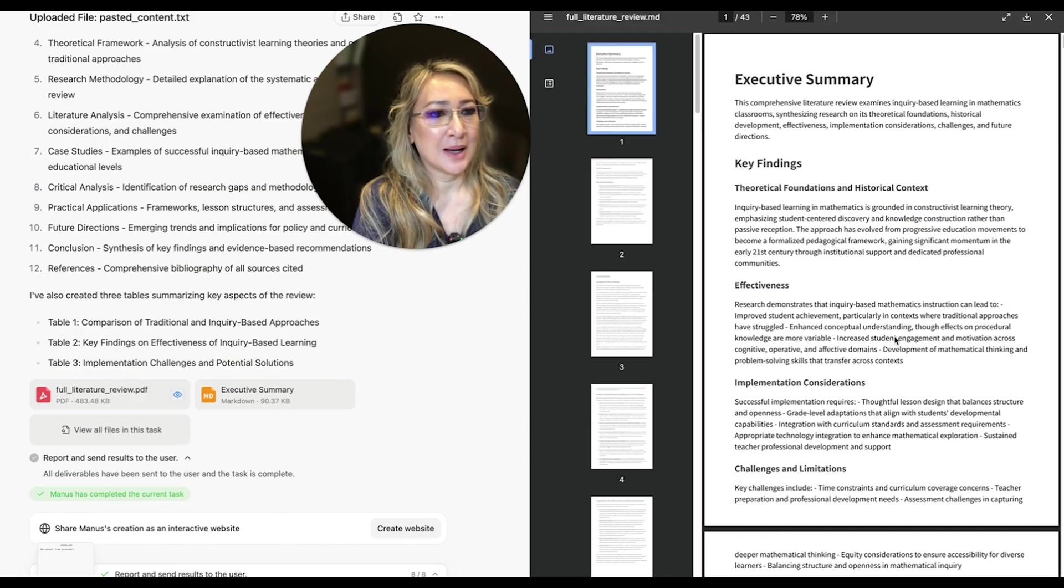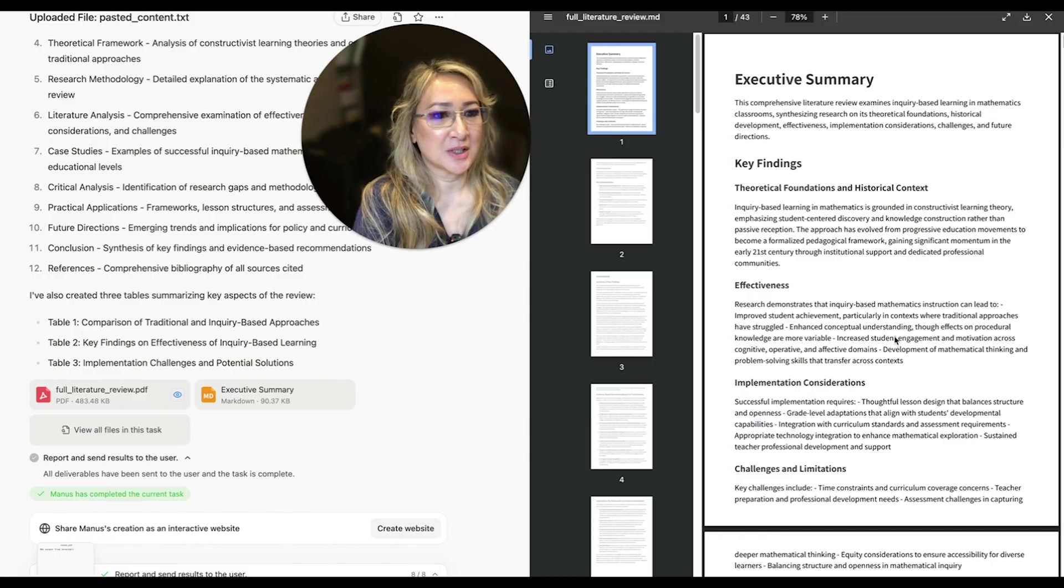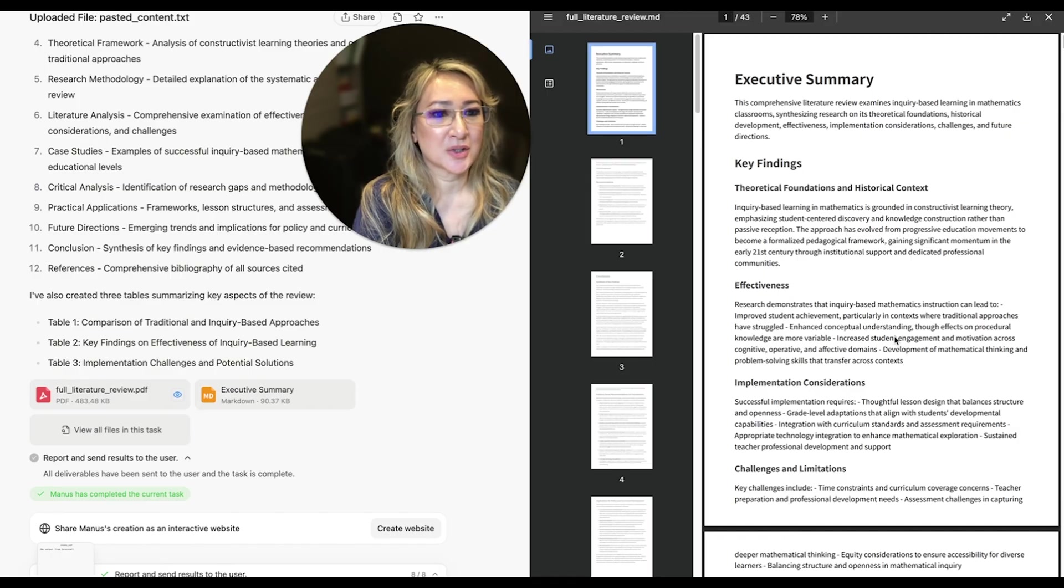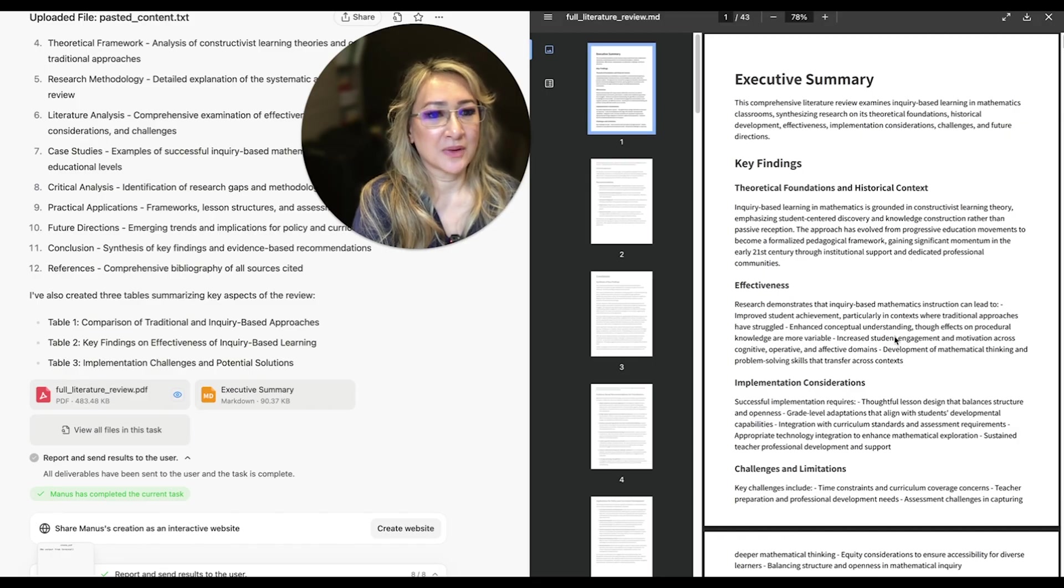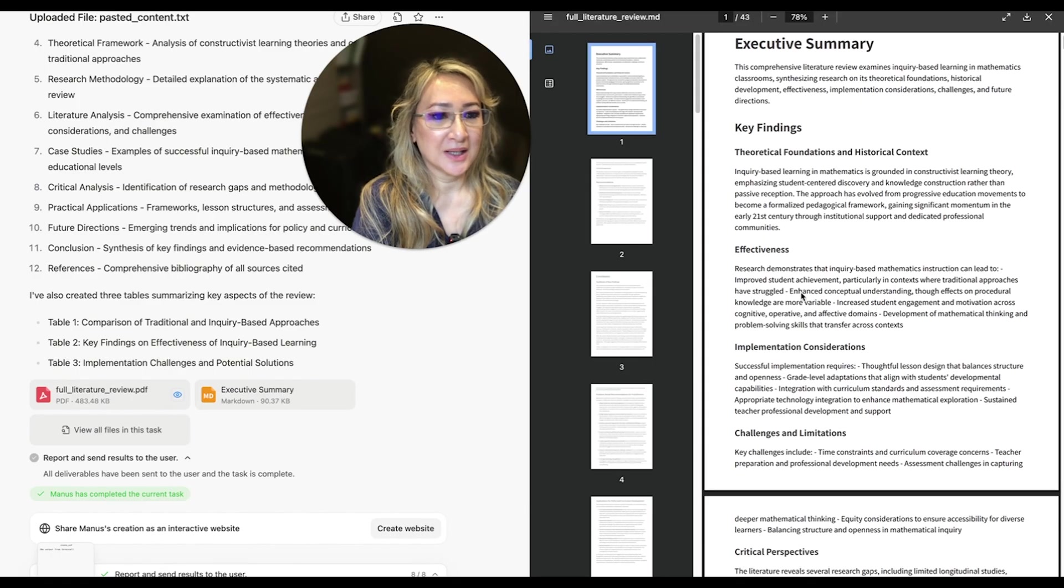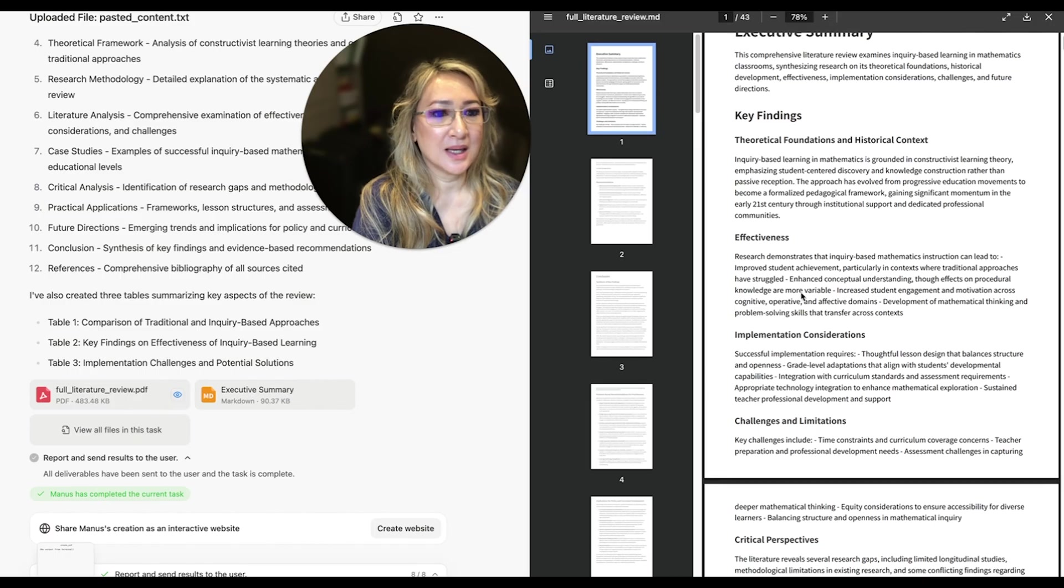Emphasizing student-centered discovery and knowledge construction rather than passive reception. Then we've got effectiveness here.